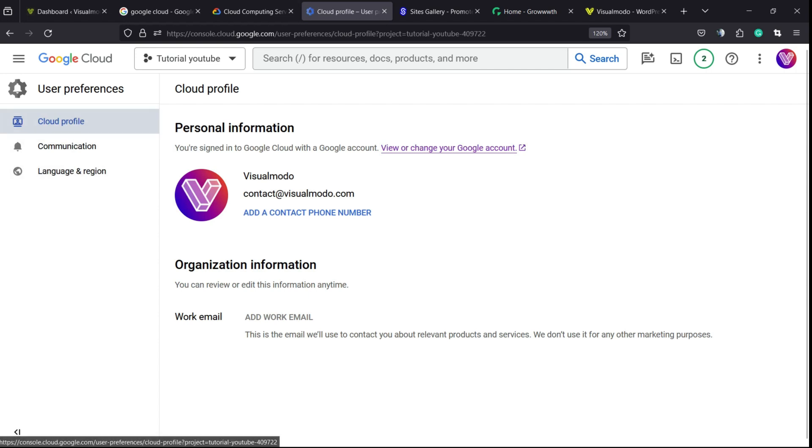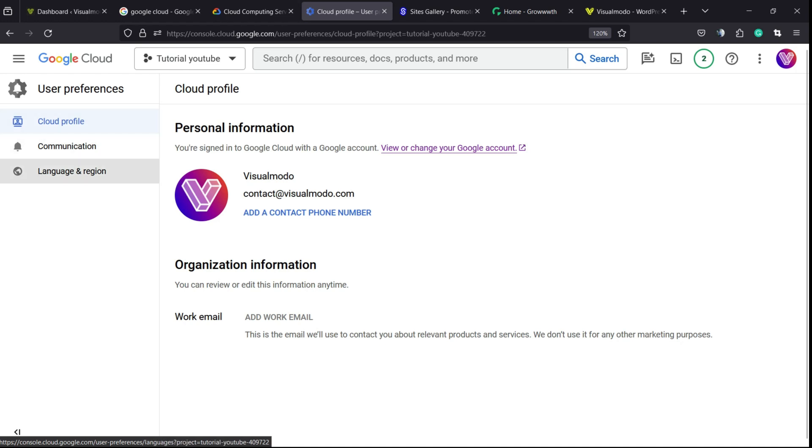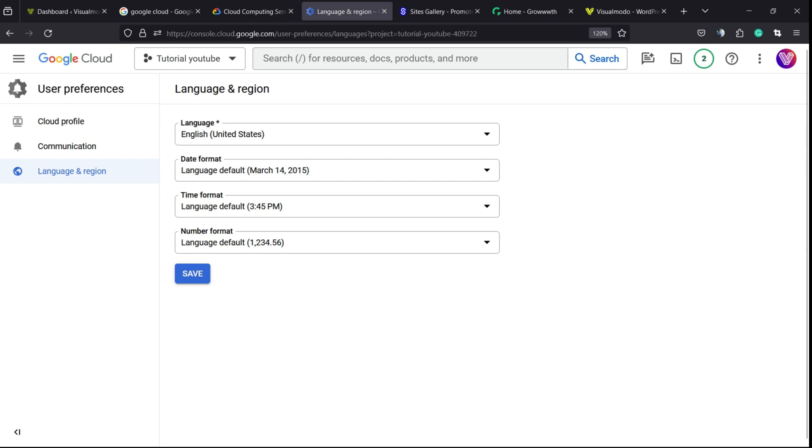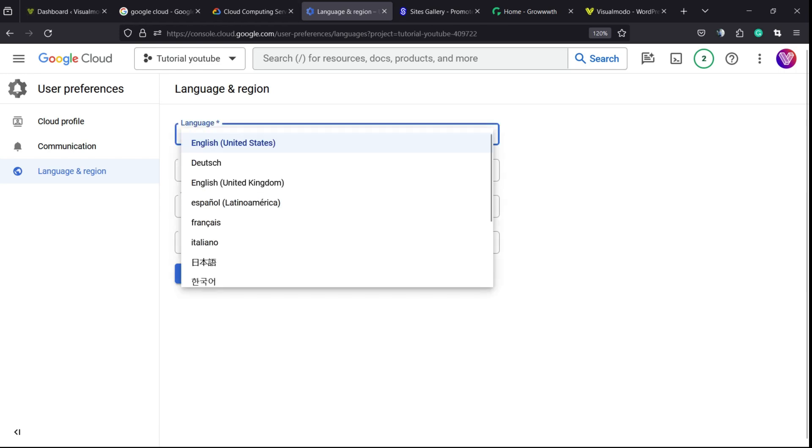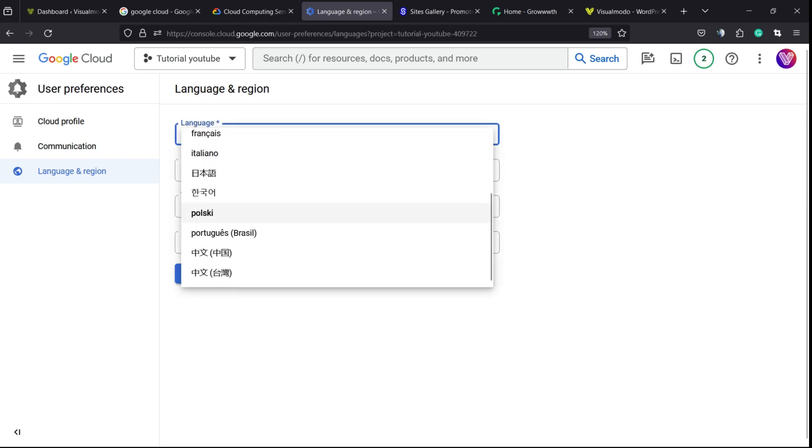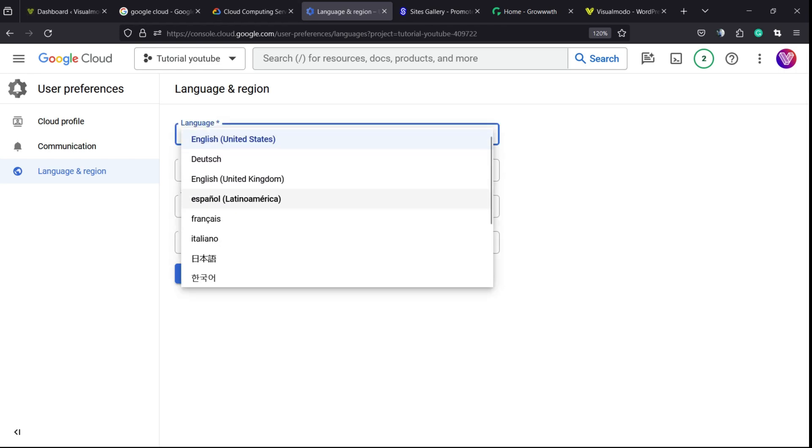Right here, we're gonna be able to see into the user preferences, the left sidebar of menus, language and region. Click on it and right here, we're gonna be able to choose the language that you want.